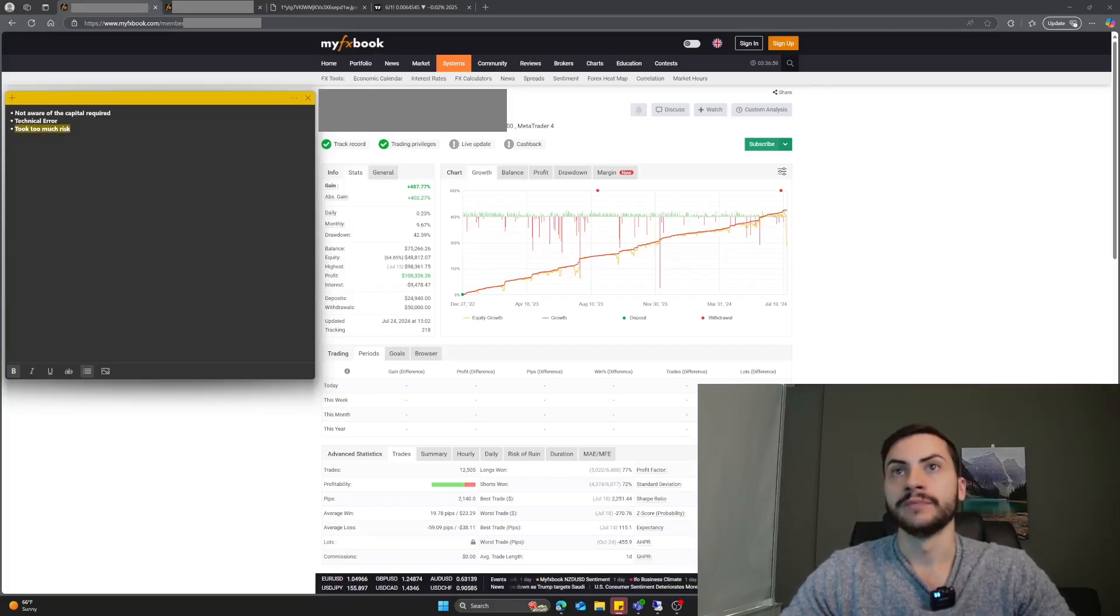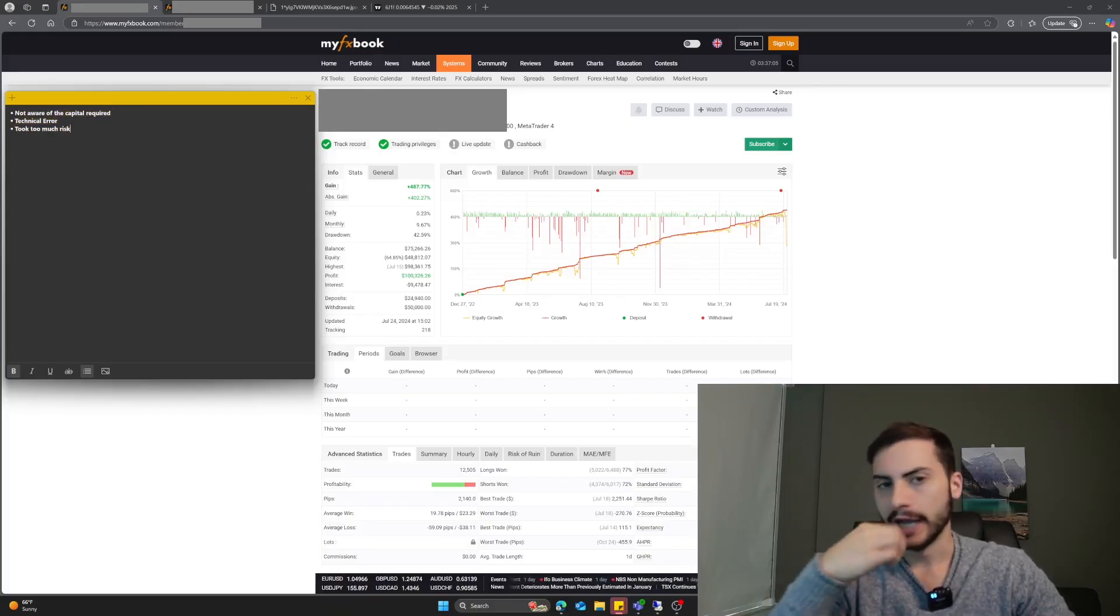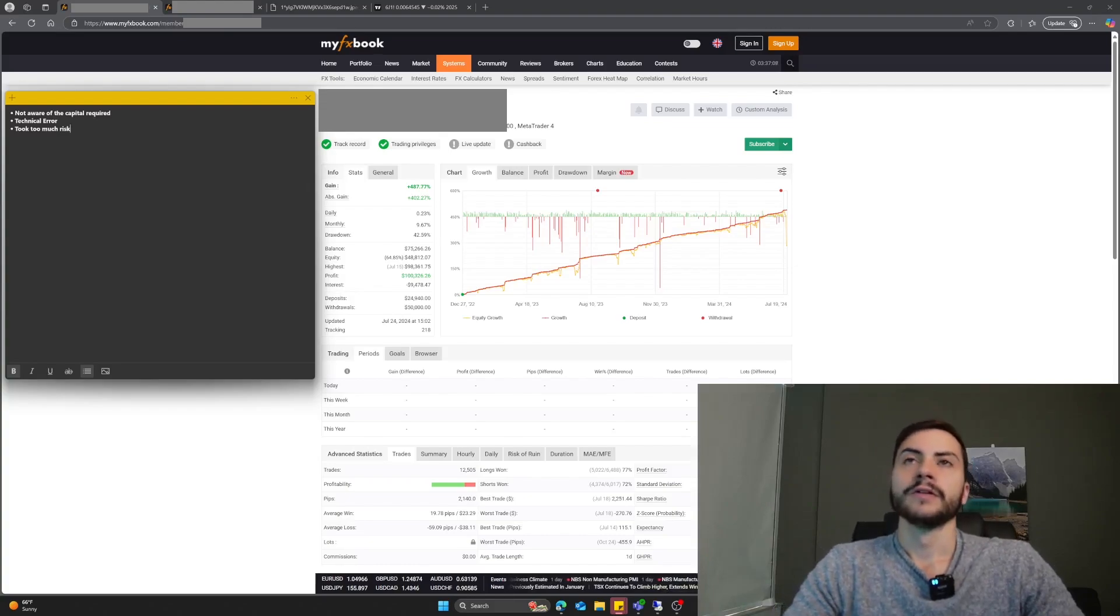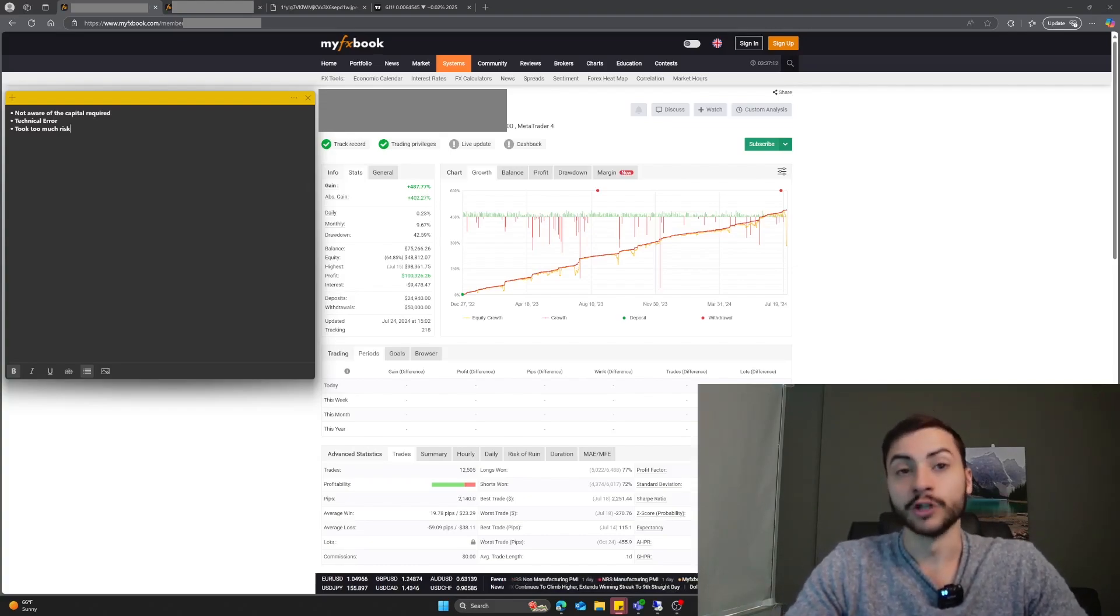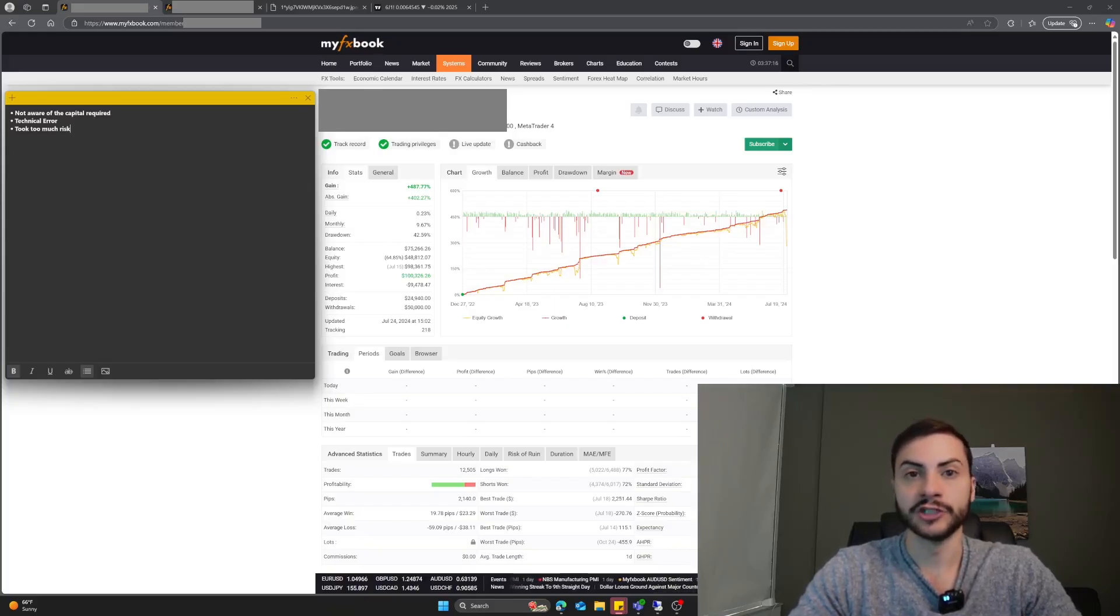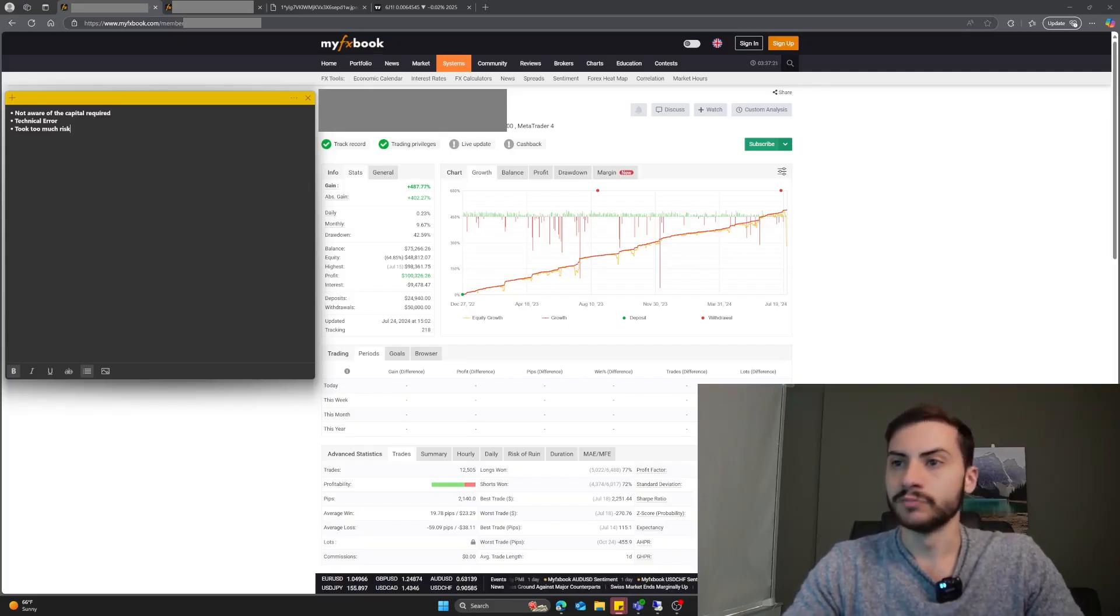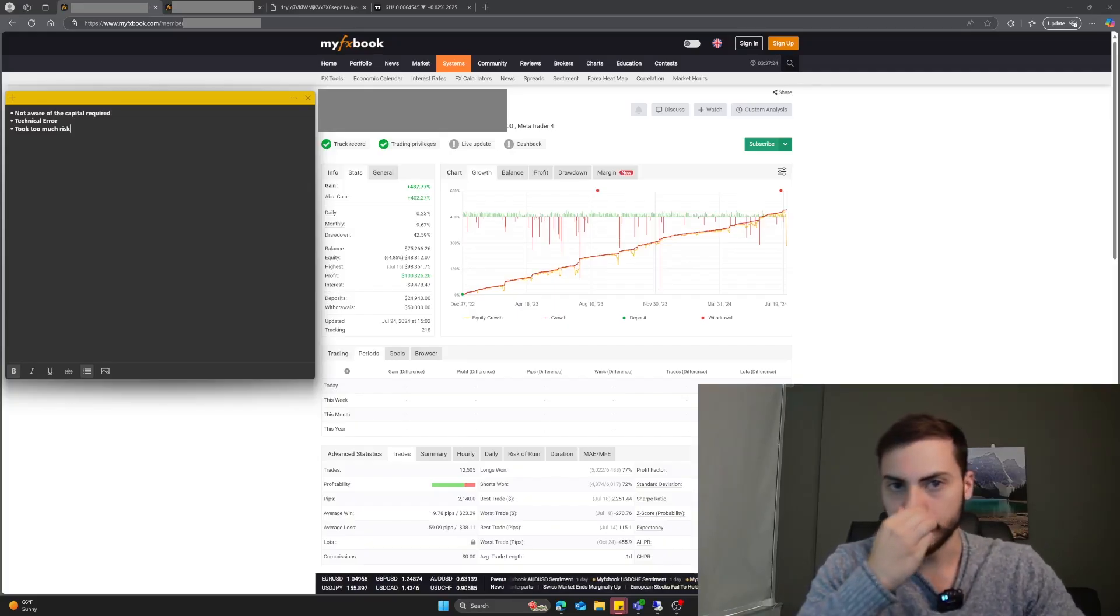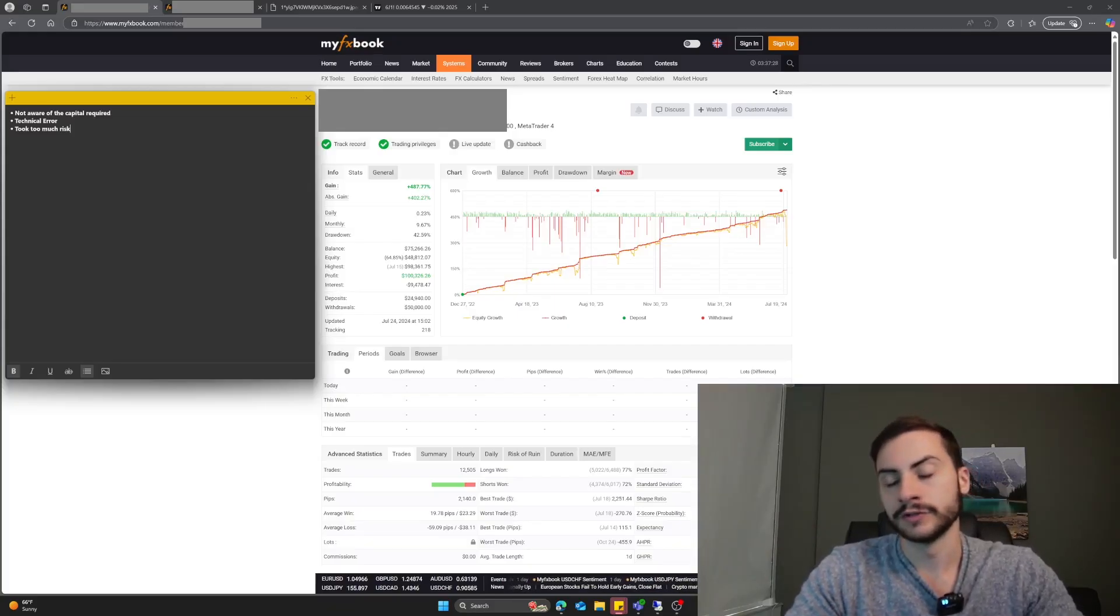Number three, you took too much risk. This could be going to number one. Maybe you were aware of the capital required, you took more risk than you should have, and you were wrong. You made the wrong bet. Maybe you leveraged too much and wanted those juicy returns, but unfortunately, due to luck or bad timing with market regimes, you took more risk, your bet was wrong, and you lost more.